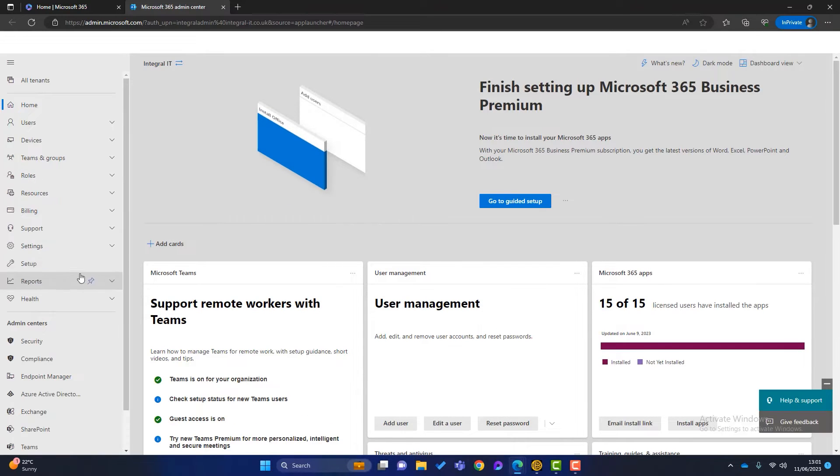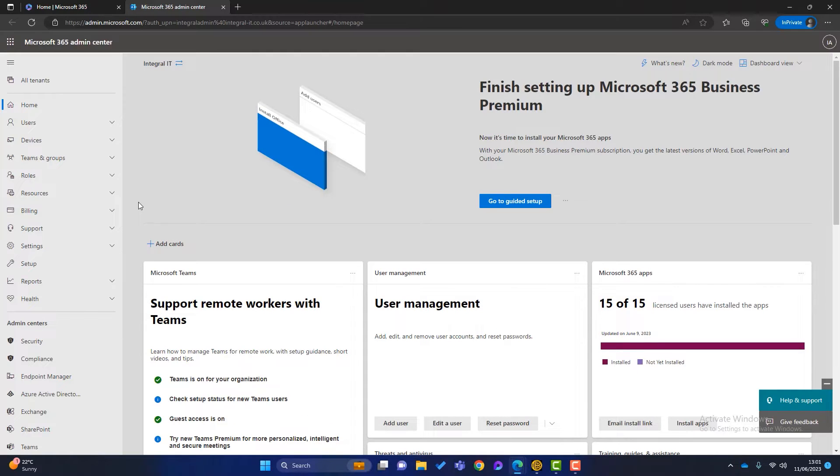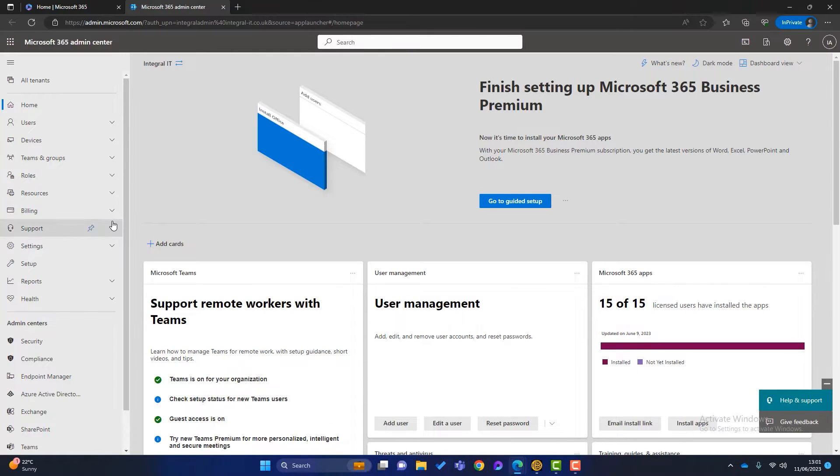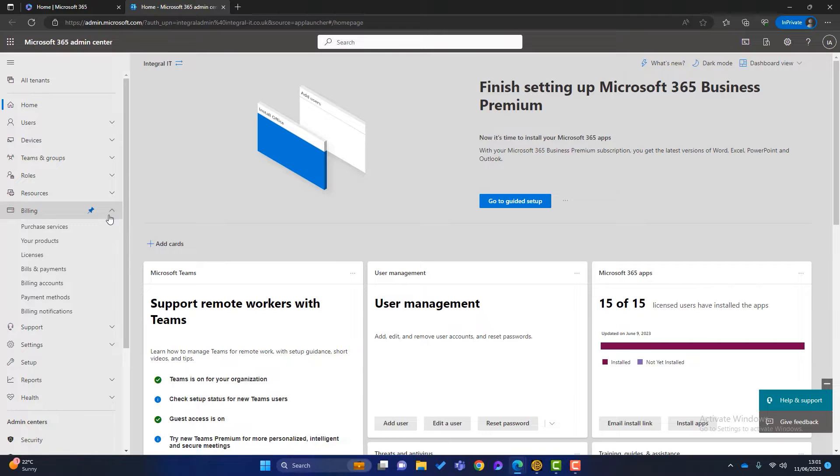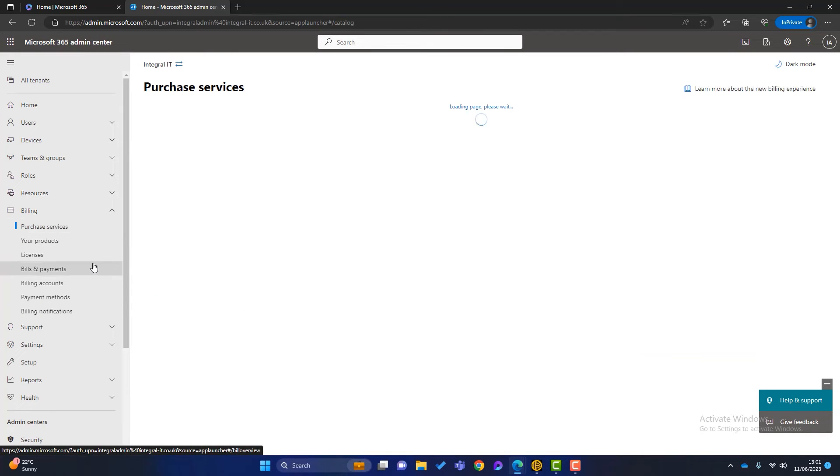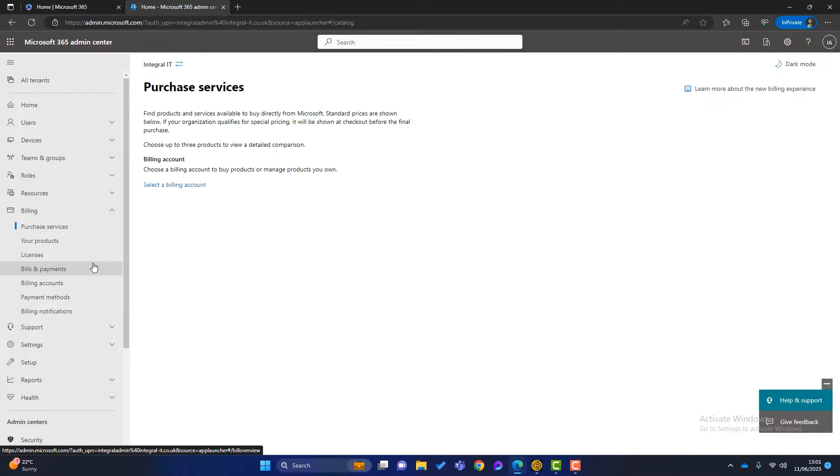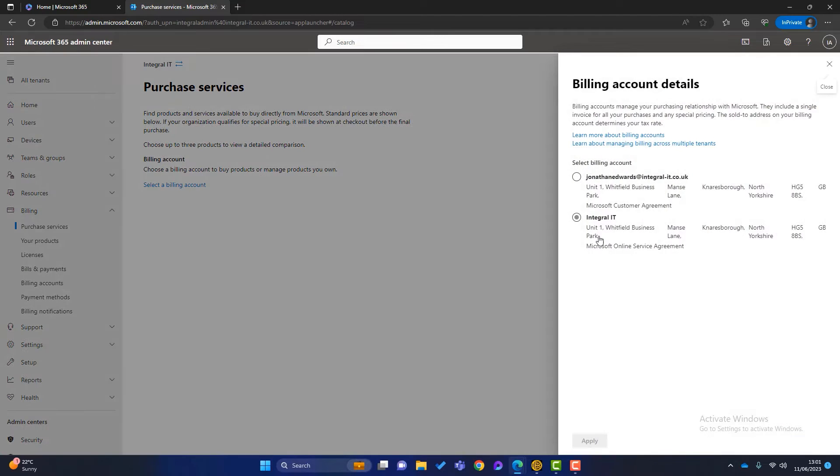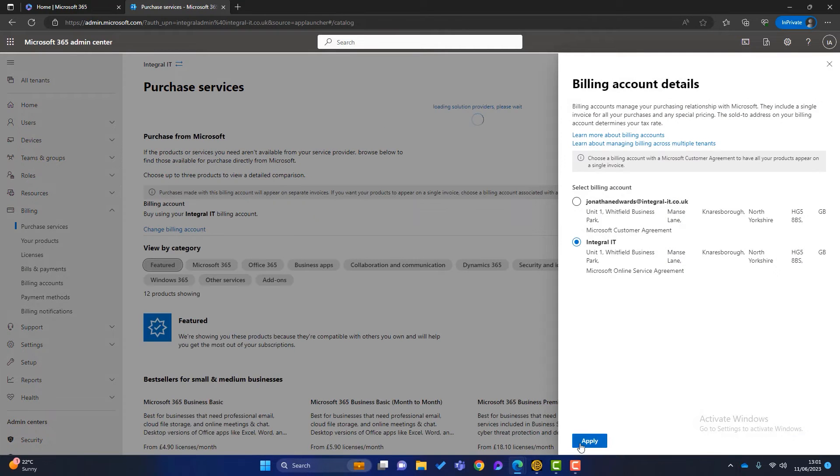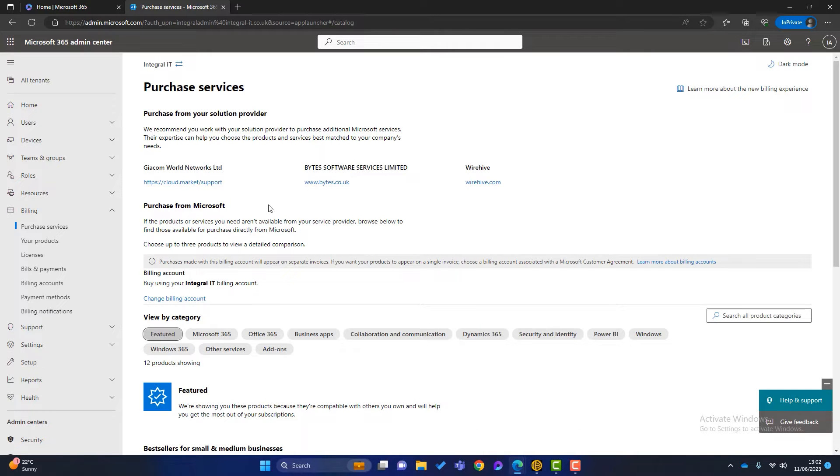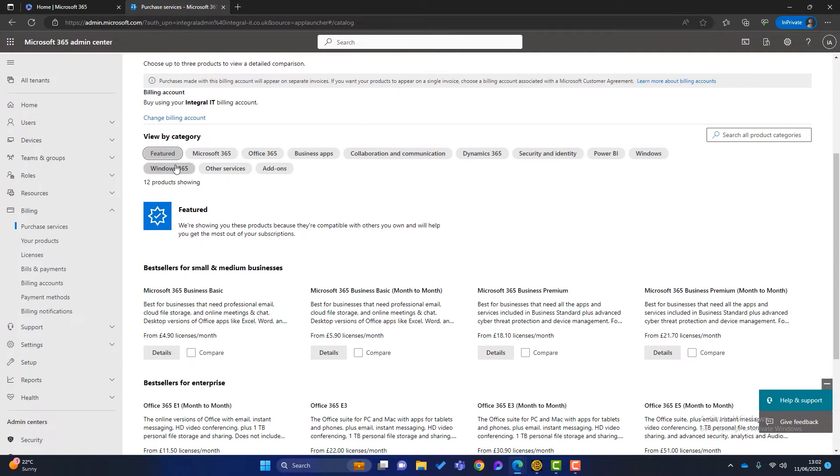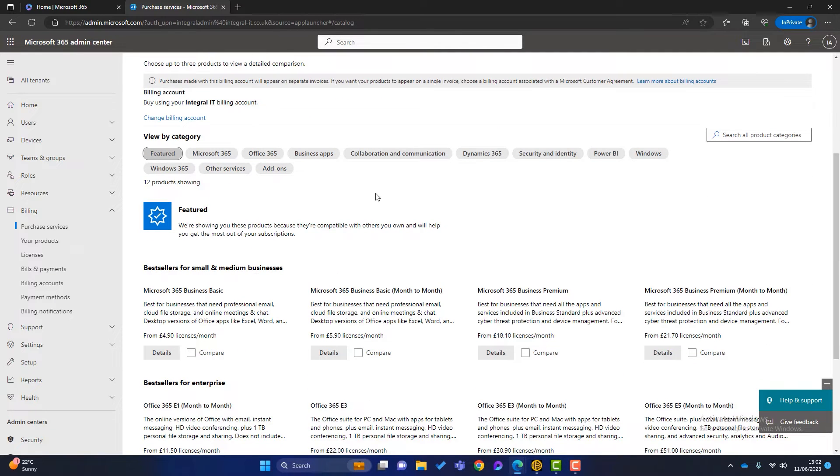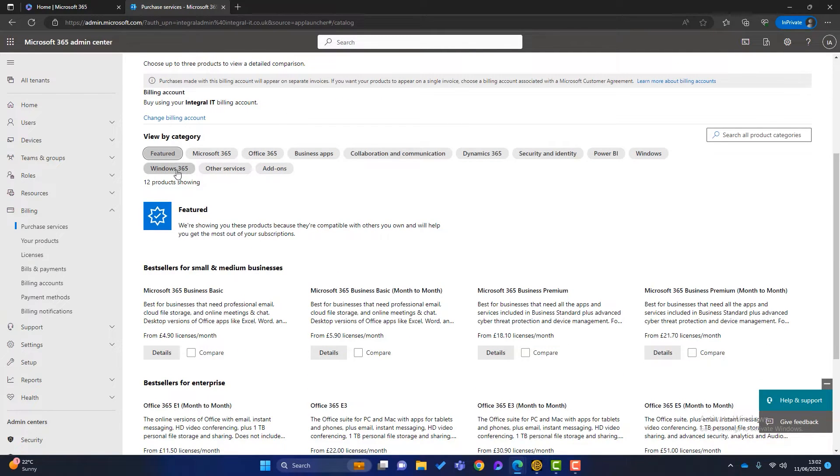I'm just going to expand all these so I've got all my options, and I want to go into billing and I want to go into purchase services. Once I'm in there, you can see I've got all these categories of what I can purchase. So I want the Windows 365 category and you can see I've got three products.